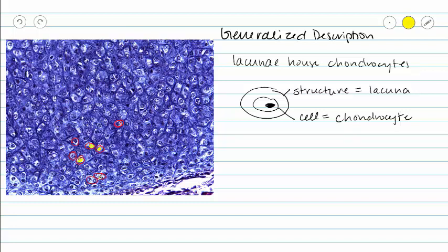In this picture, we see the cell as a dark blob, and mostly what you're looking at is its nucleus. So that's our generalized unifying characteristic of cartilages.